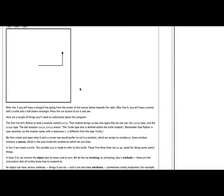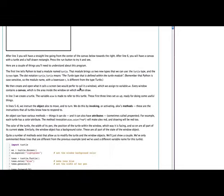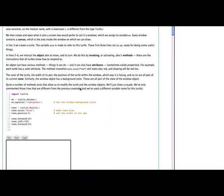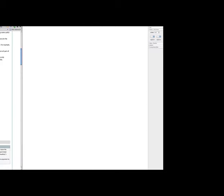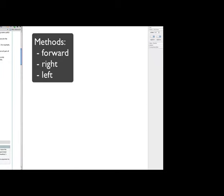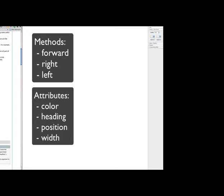So a couple of very important things that we've kind of glossed over in that first example. So we've created a screen, and we've created a turtle. Now, both of those are Python objects, and Python objects have two very important aspects to them. They have methods, which are things like forward and right, and objects also have attributes, and attributes are things like the color of the turtle, the position of the turtle on the canvas, the width of the pen that the turtle is using to draw, or the width of the turtle's tail, and the heading of the turtle.